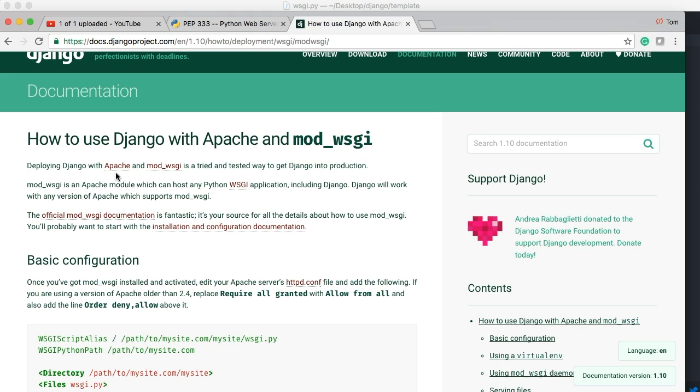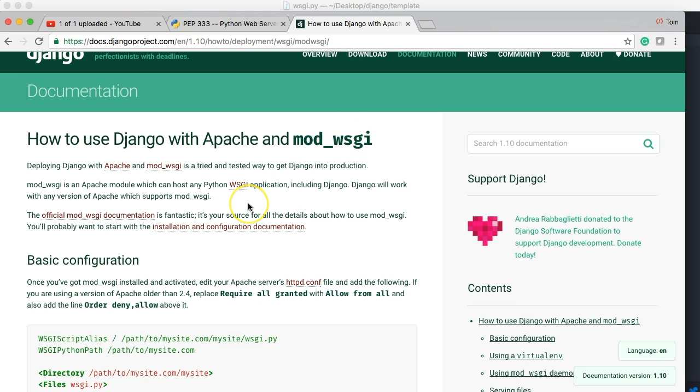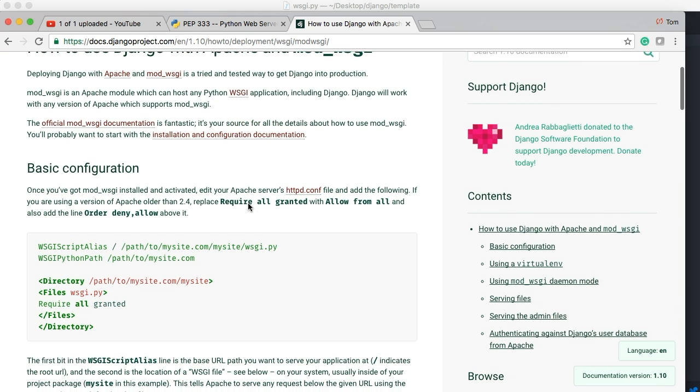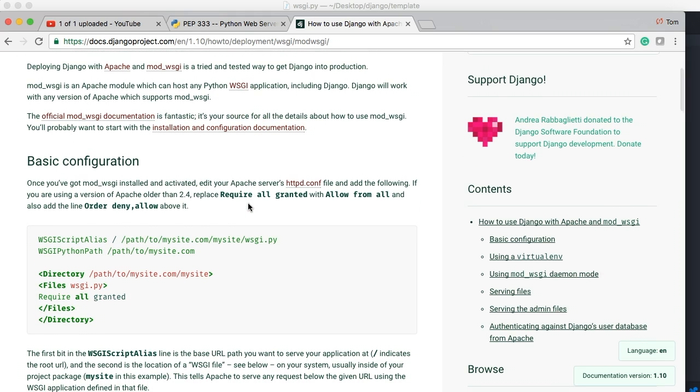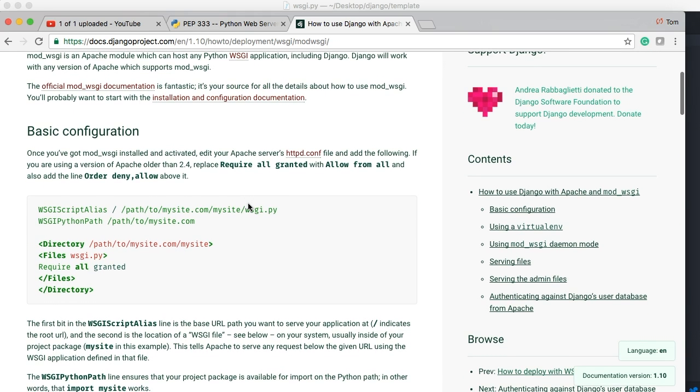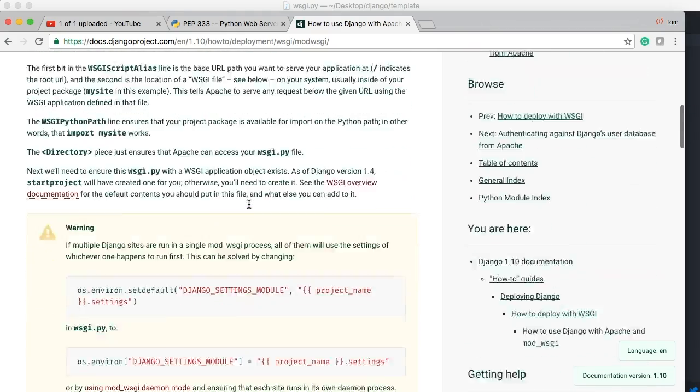If you're curious on how this works, if you have an Apache server, I highly suggest you go over to Django and look up Apache and mod underscore WSGI and figure it out by reading their documentation. Because that's above what we're going to do in this tutorial series. We are uploading to Heroku, who has WSGI already configured on their server. So we will not have a problem there.